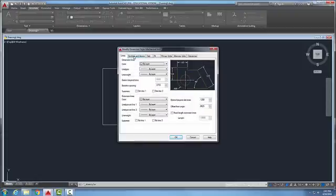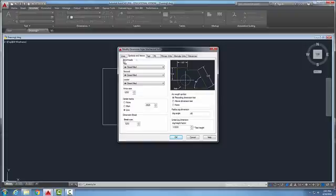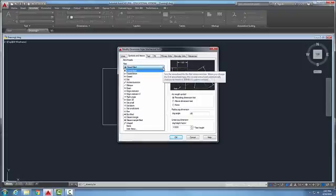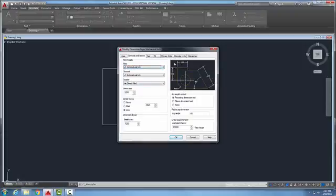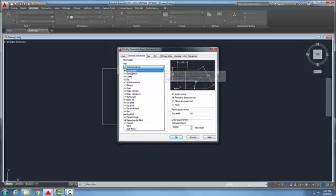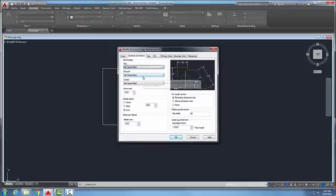We're going to go to the symbols and arrows tab. Our first section is arrowheads, commonly referred to as terminators in mechanical. ASME recommends closed fill. In architecture, the most commonly used is an architectural tick, which is a diagonal at 45 degree angles. For ASME mechanical, we use closed fill, and for our leader line we almost always use a closed fill as well.